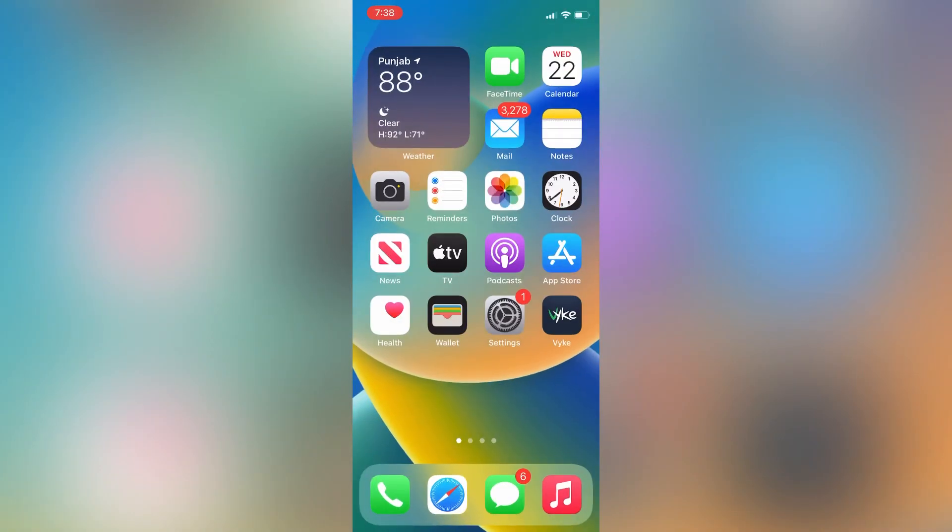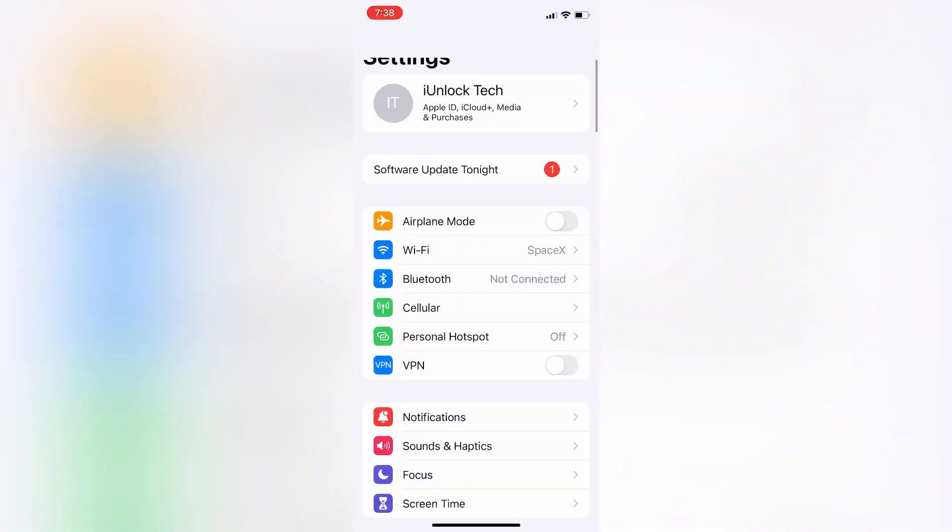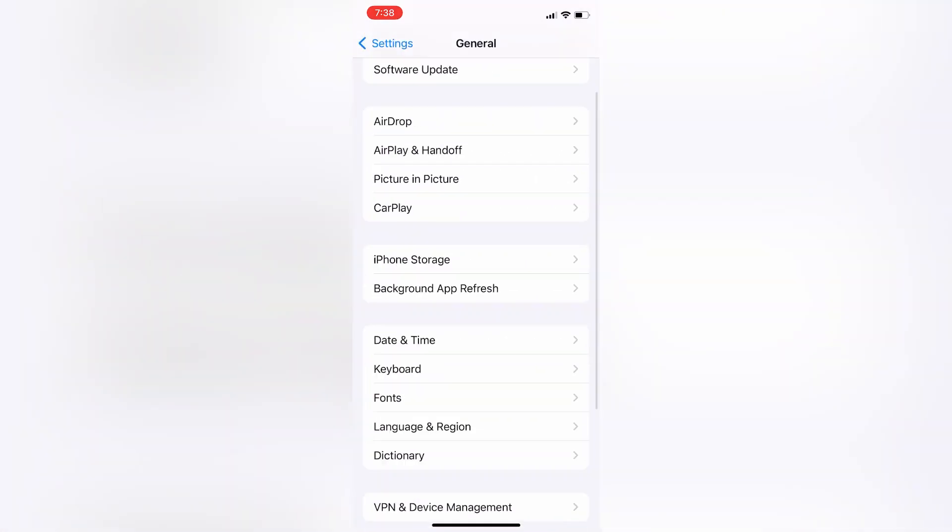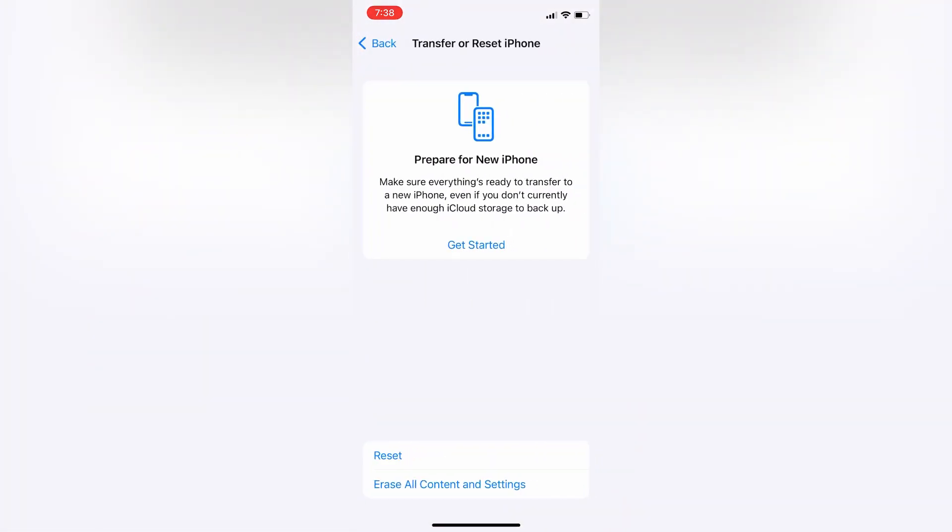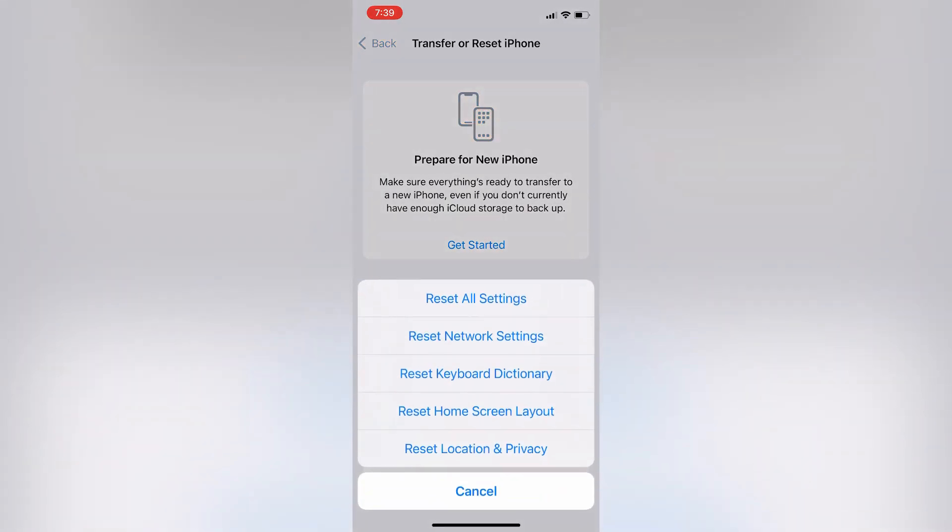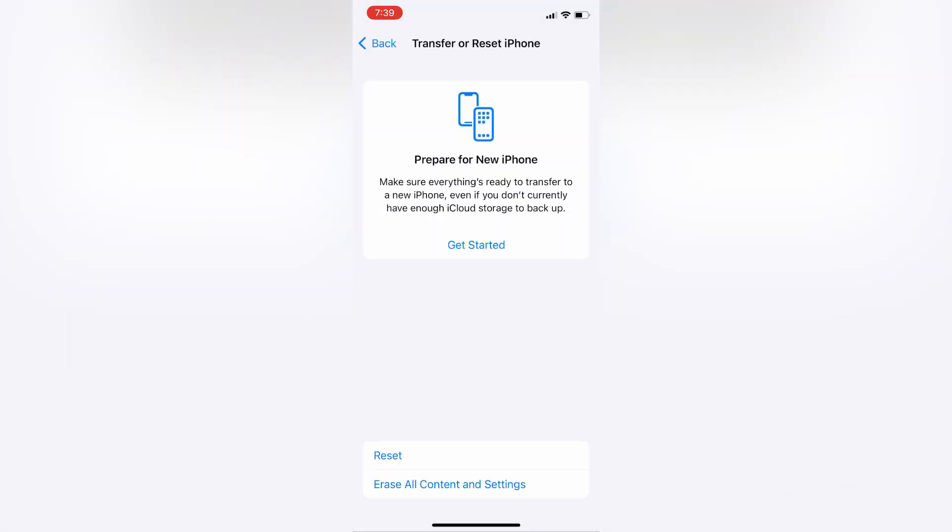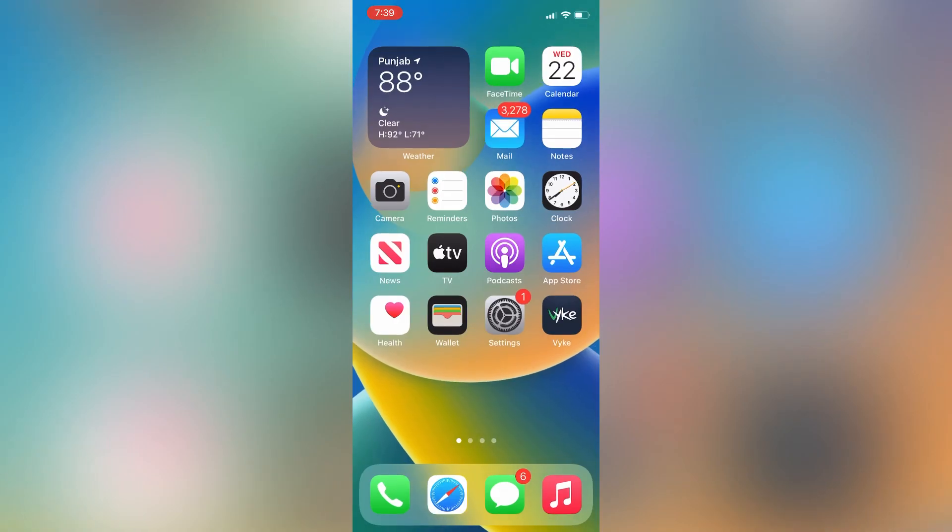If it's still not working, go to Settings again, then click on General. Scroll down and click on Transfer and Reset iPhone, then click on Reset. Simply click on Reset Network Settings. After resetting network settings, your FaceTime SharePlay will be working on your iPhone.